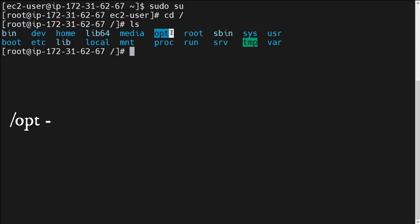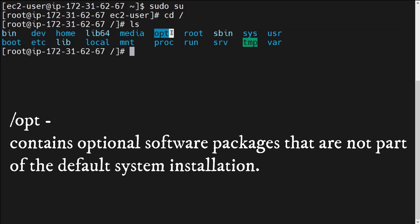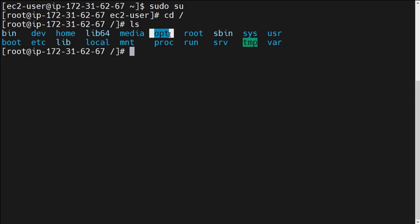Next is /opt. The /opt directory basically contains optional software packages that are not part of the default system installation. If we install some other different type of package that is not a default one, it goes into the /opt directory. Any external package that we install will go into this /opt directory.